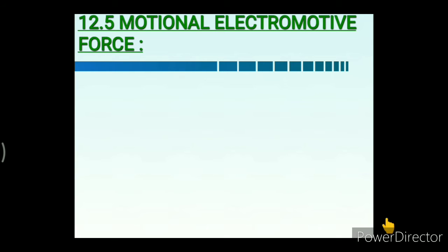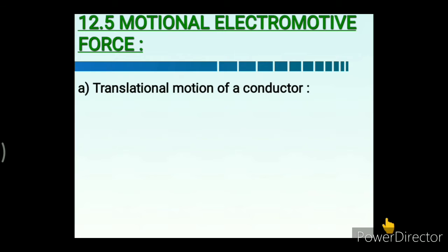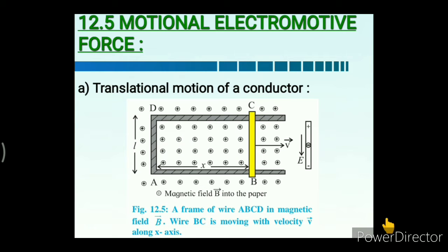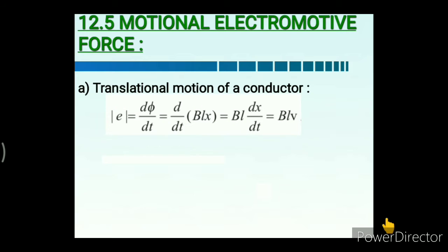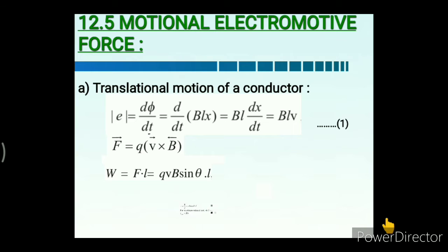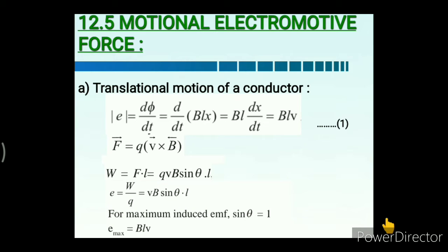Next, we discussed motional electromotive force, starting with translational motion of a conductor. For any circuit whose parts move in a fixed magnetic field, the induced EMF is the time derivative of flux phi regardless of the shape of the circuit. The maximum EMF produced in translational motion of a conductor is BLV.